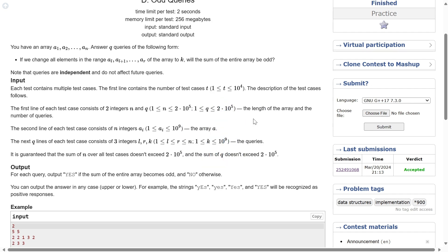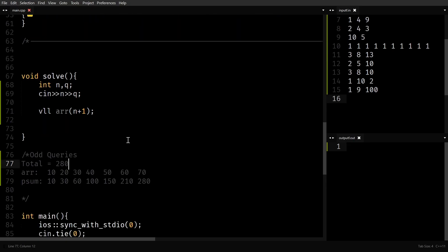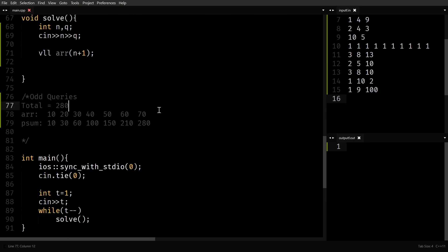Whenever a question is given on range queries, you should always think about whether you can do some sort of pre-computation. This question is a classical example where pre-computation helps. Since I have to change all elements to K and then sum, maybe prefix sum can be used. It turns out you can use prefix sum, so let's quickly go through it.